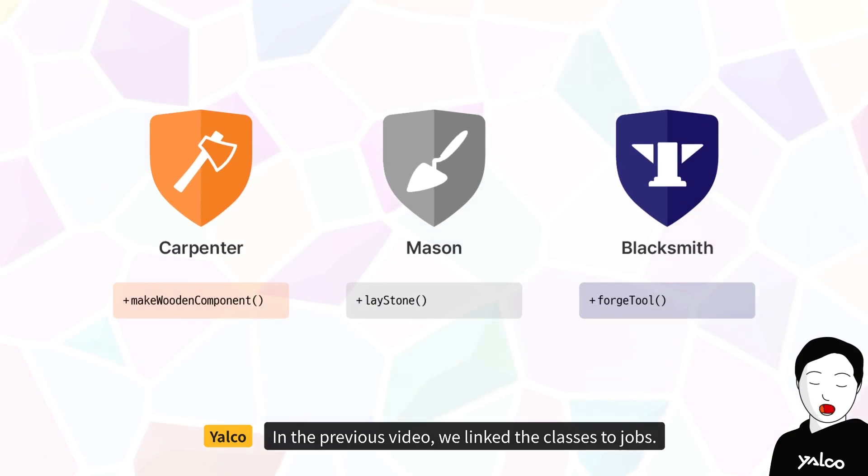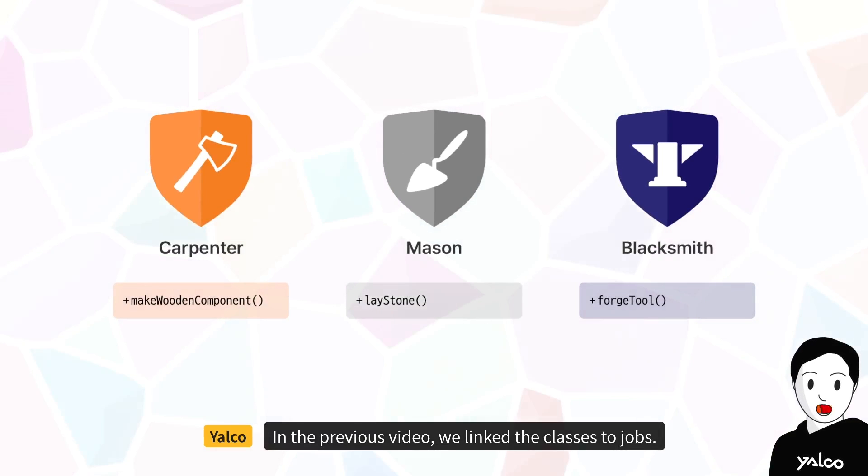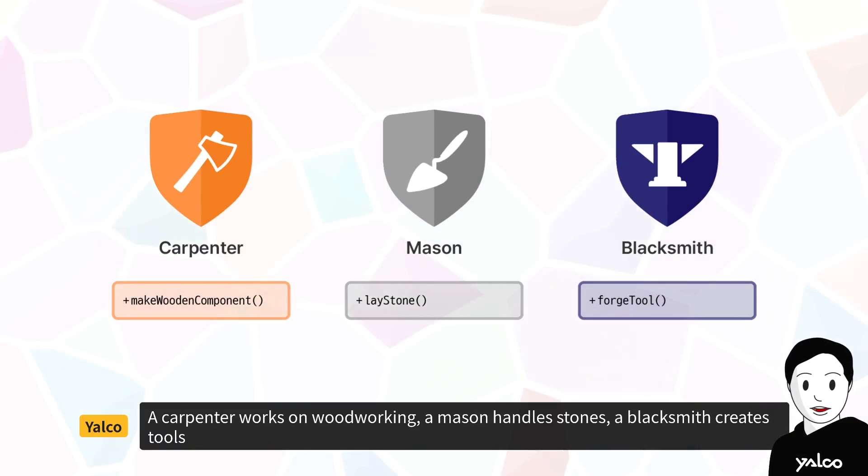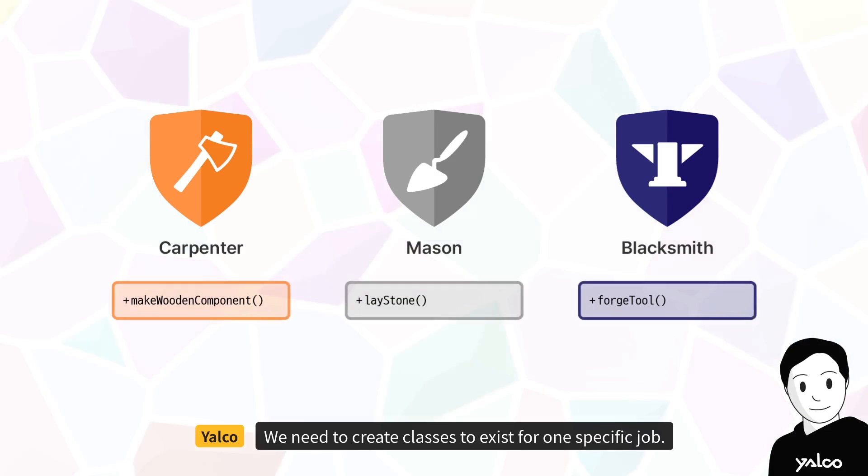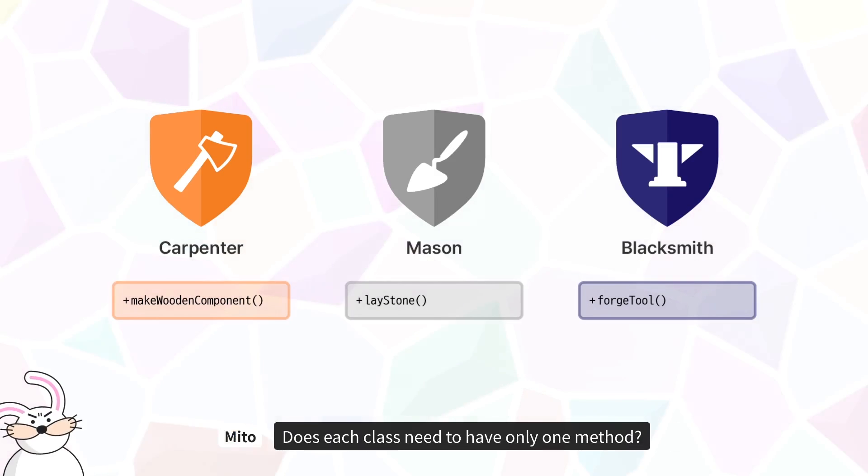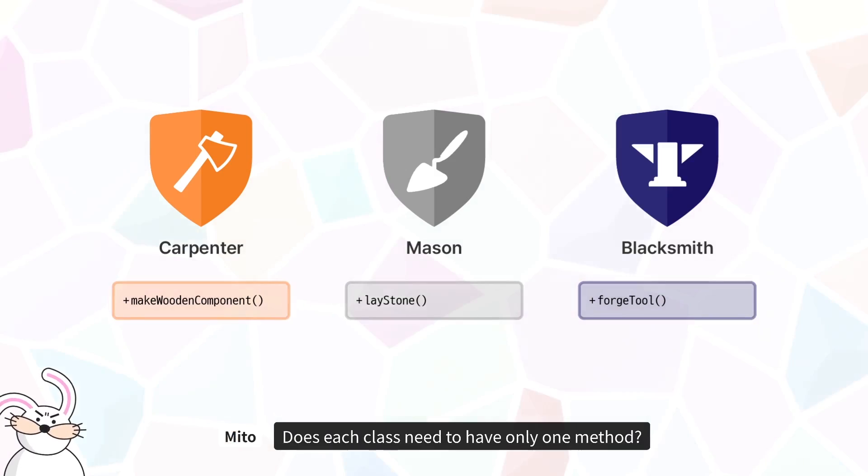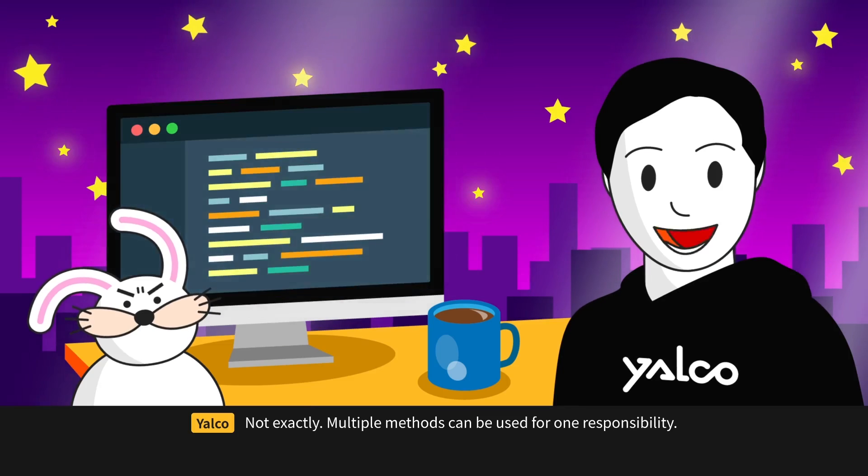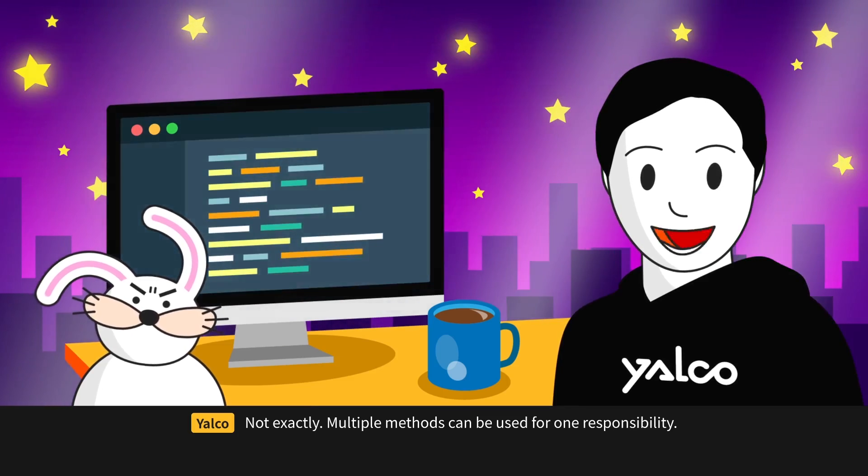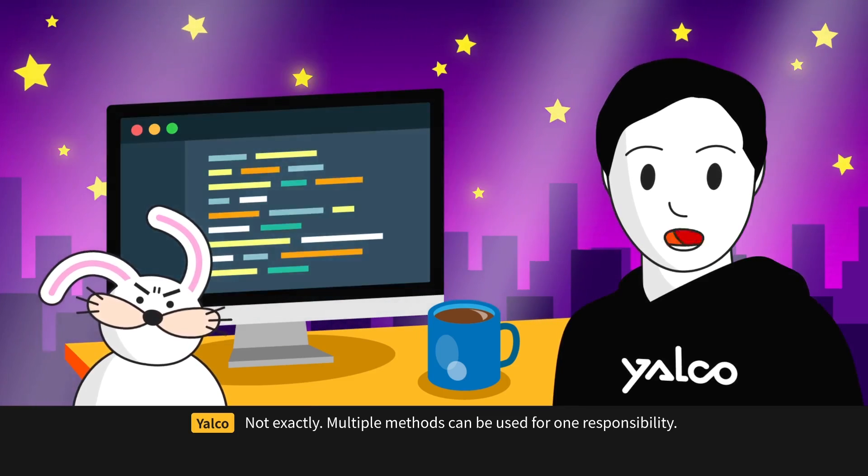In the previous video, we linked the classes to jobs. A carpenter works on woodworking, a mason handles stones, a blacksmith creates tools. We need to create classes to exist for one specific job. Does each class need to have only one method? Not exactly. Multiple methods can be used for one responsibility.